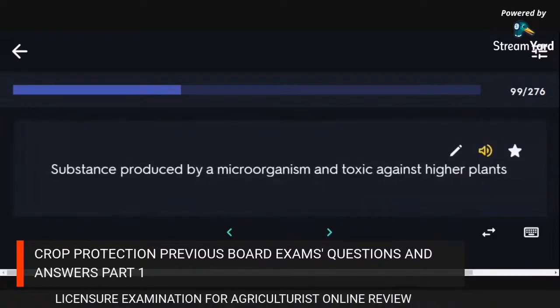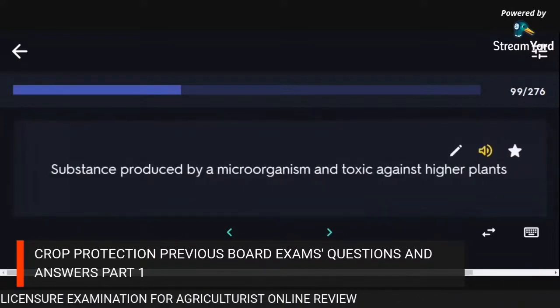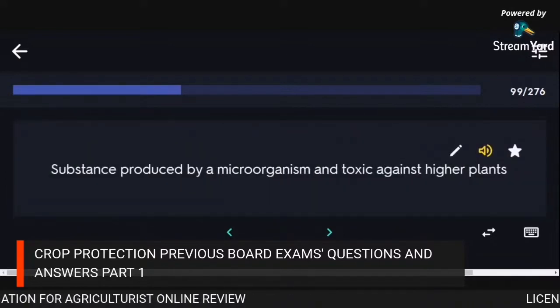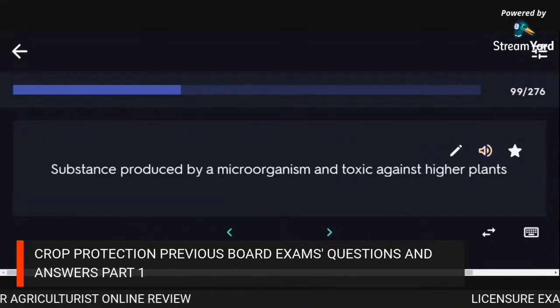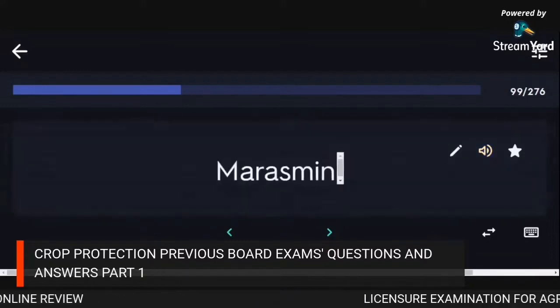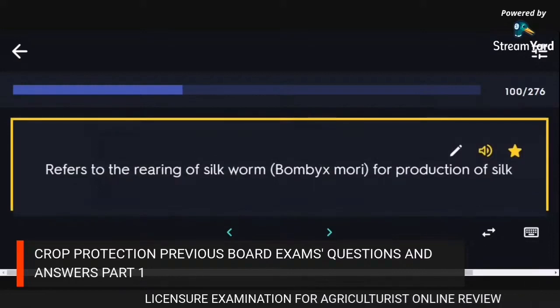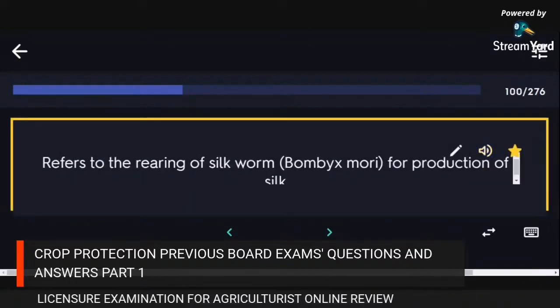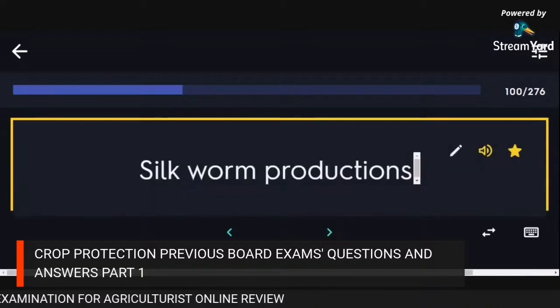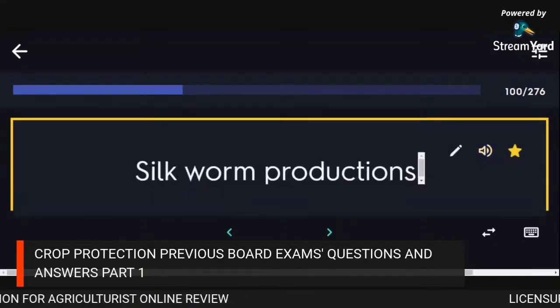Substance produced by a microorganism and toxic against higher plants: merazmin. Refers to the rearing of silkworms for production of silk: sericulture.